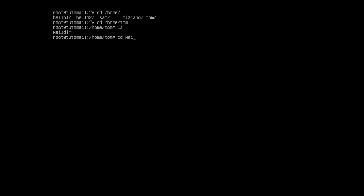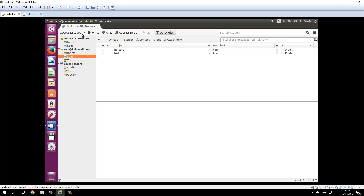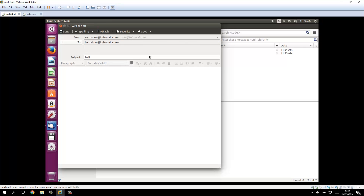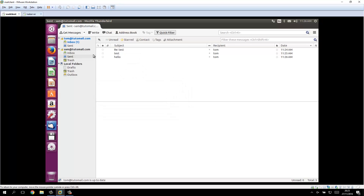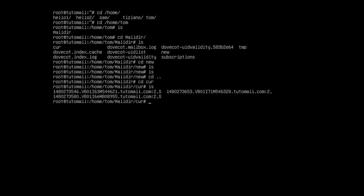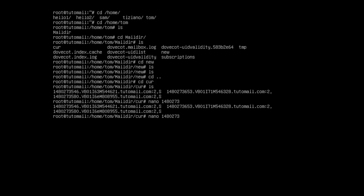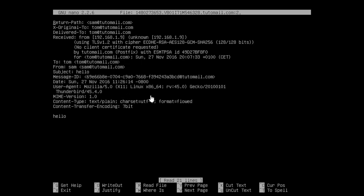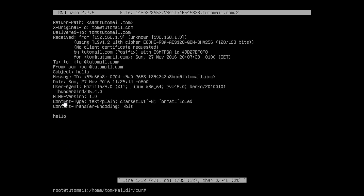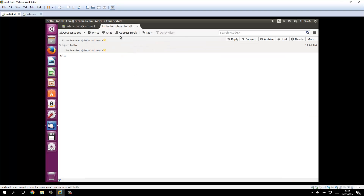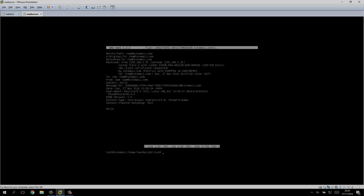If you're wondering where the mails are stored on the server, go into /home and then the username — for us it's Tom or Sam. Do an ls and you'll see a Maildir directory. CD into it and you'll see current, new, and temporary mail folders. Let's send a new mail from Sam to Tom with subject 'hello' and text 'hello'. If we go into the cur folder and do an ls we can see the emails. Opening one with nano, we can see the raw email with subject 'hello' and the text 'hello'. That's basically it, guys — thanks for watching! If you have any questions, please leave a comment and I'll get back to you as fast as possible.